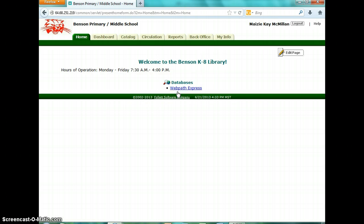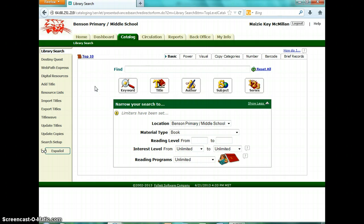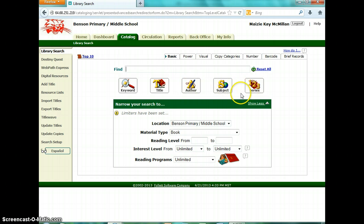After you log in, you're going to click on Catalog. This is where you can search for books. You type what you want in here and you can click on keyword, a title of a book, an author, a subject of a book, or a book in a series. Down here, you can also search for books that are in your AR level — if you just want to look for books at a 3.5 or a 2.3, any level, you can search for them down here.